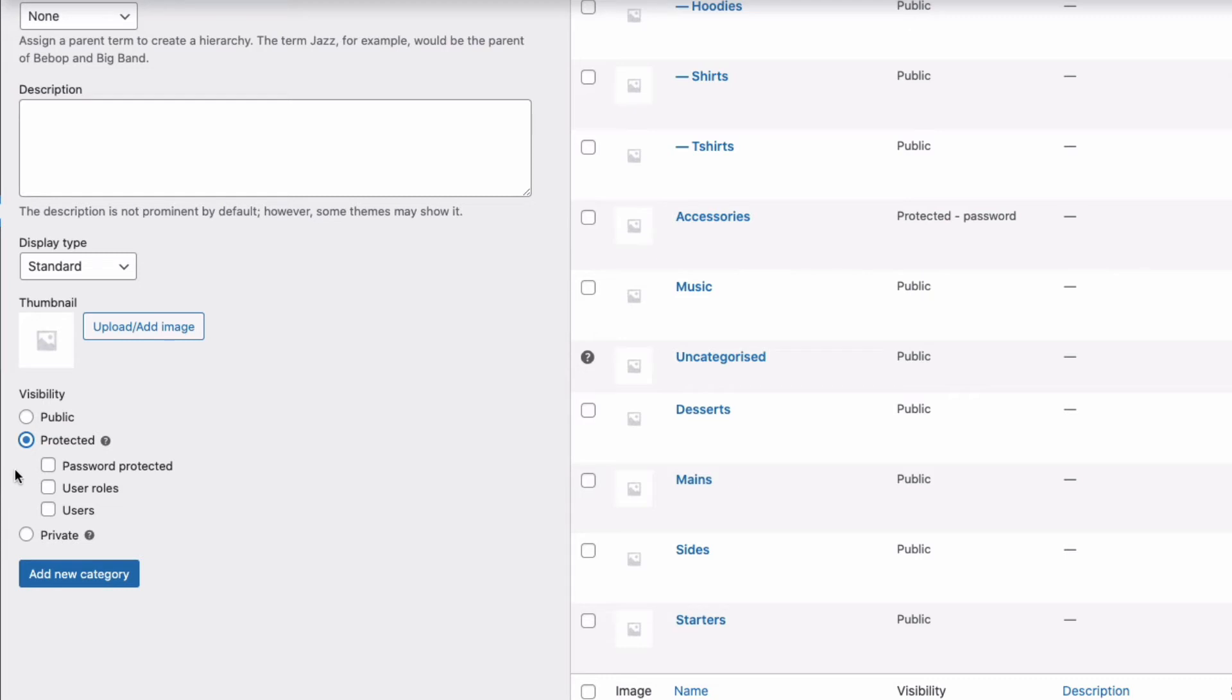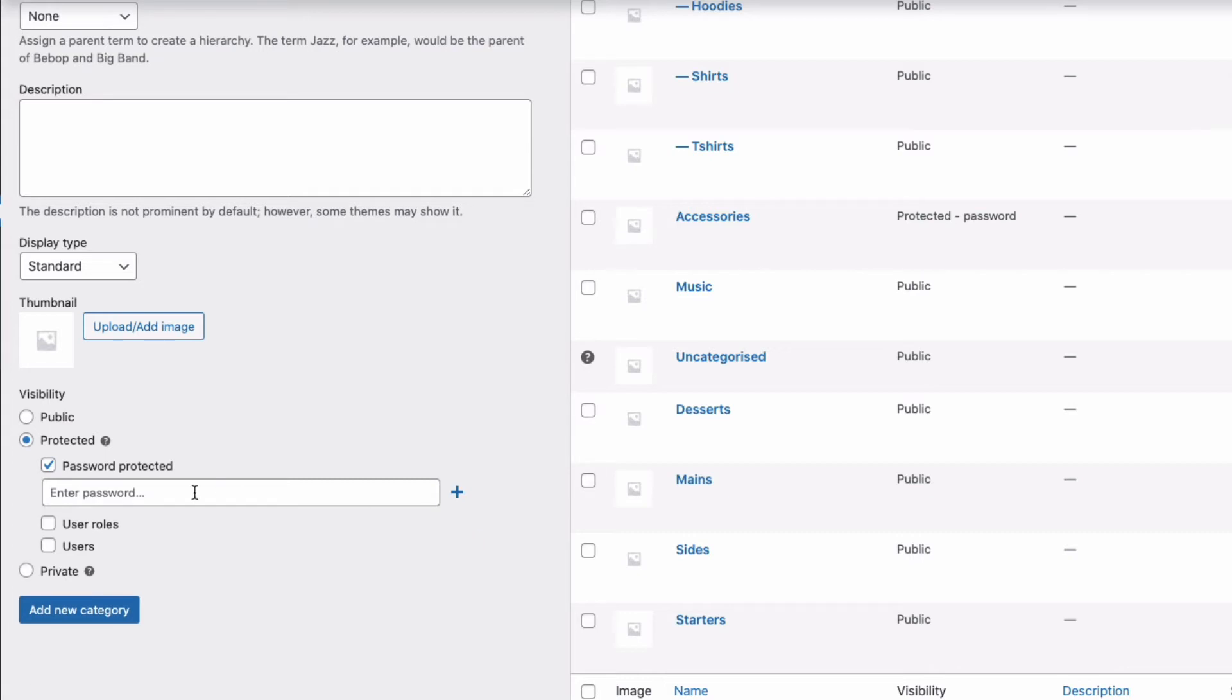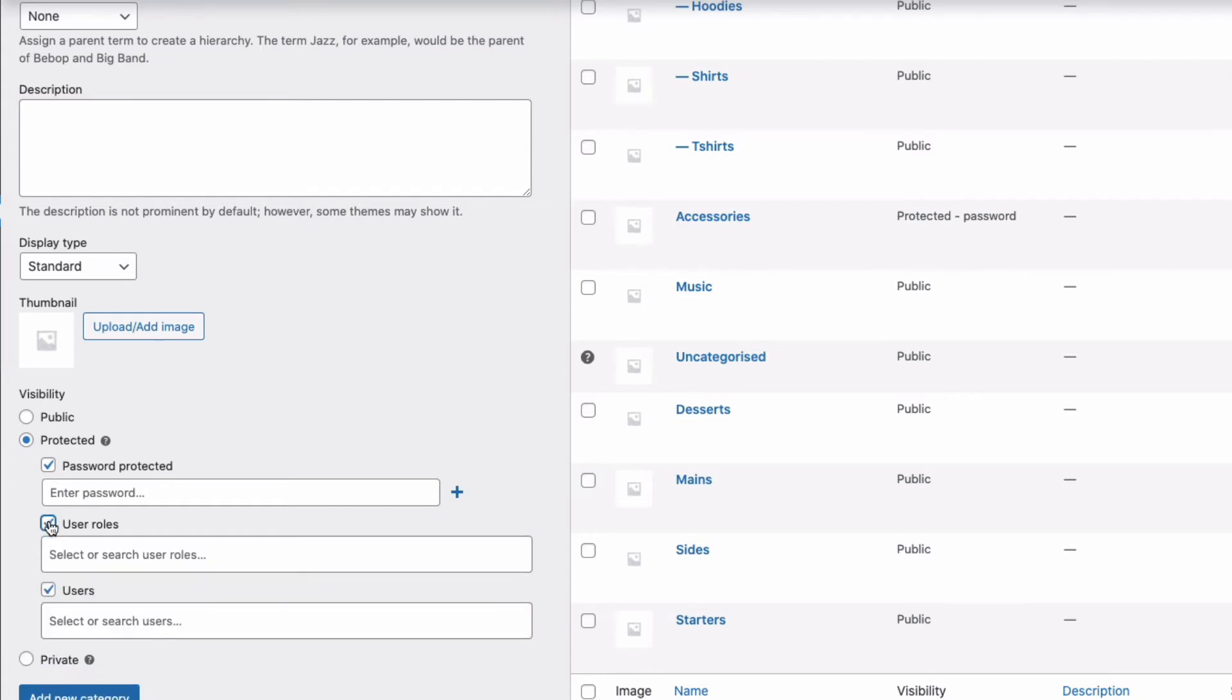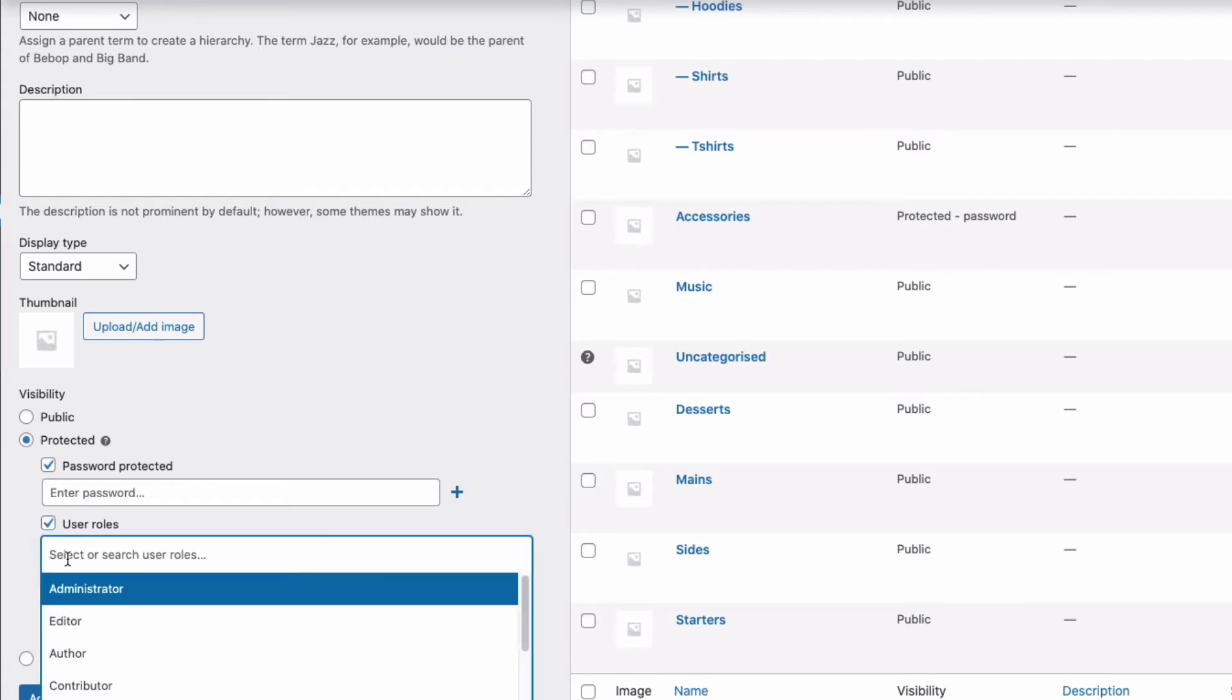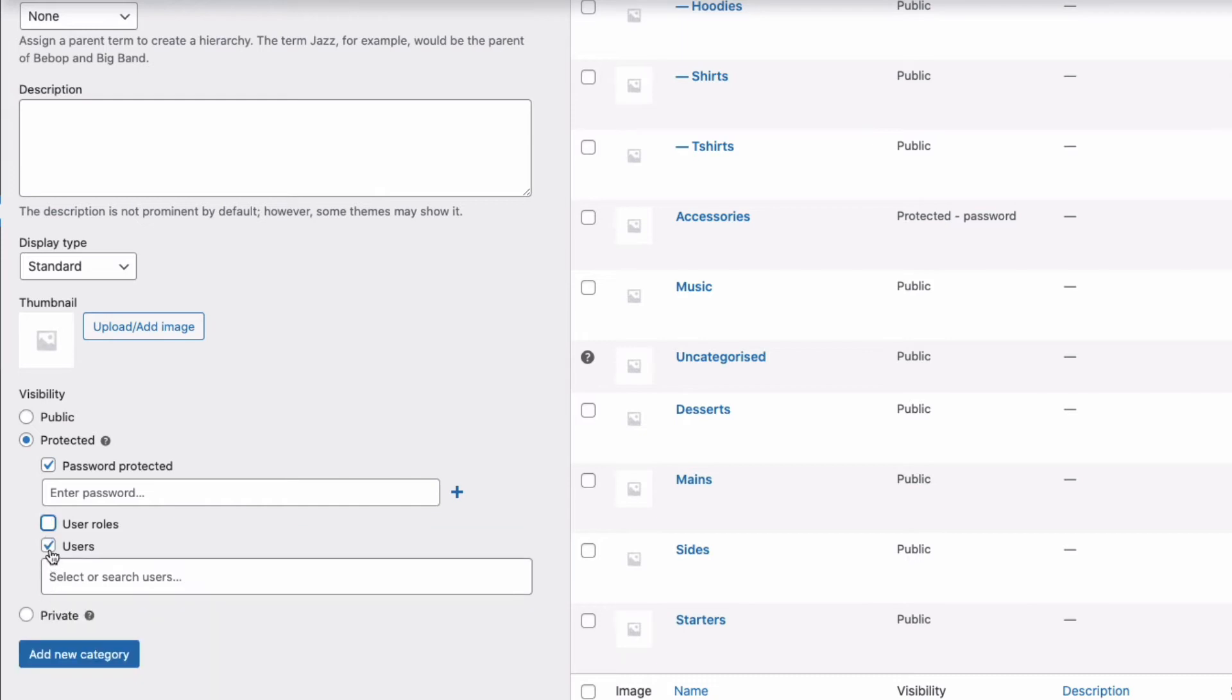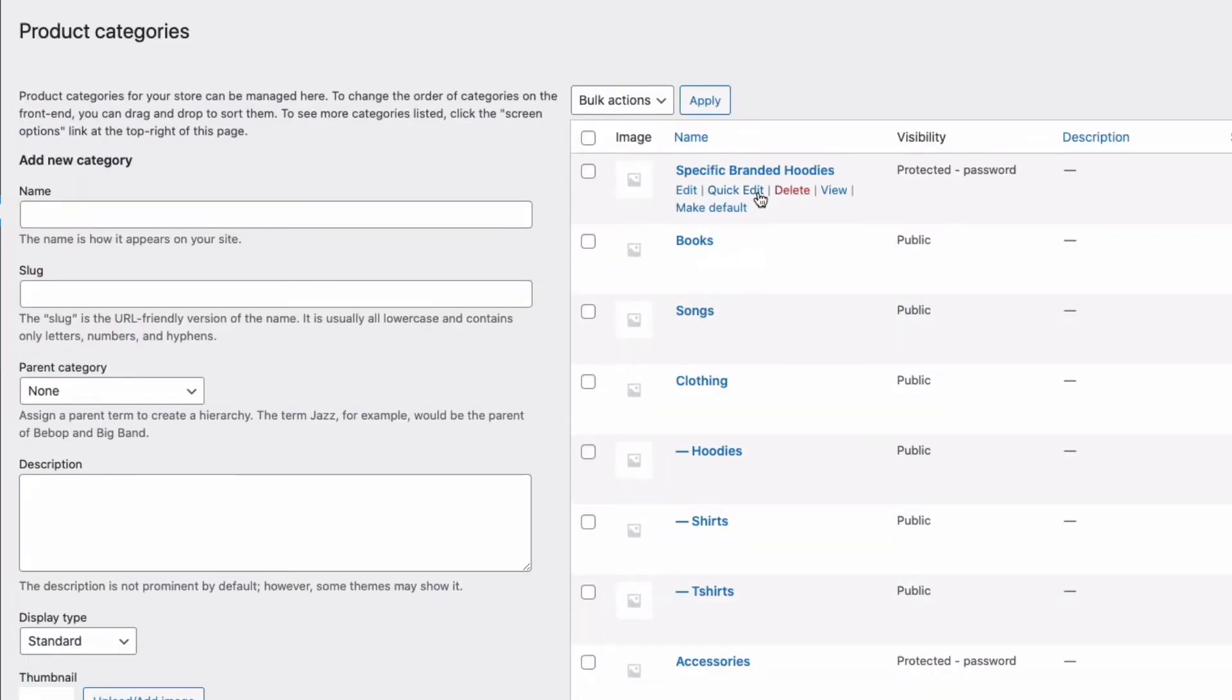Password Protect this category, and you can very usefully have multiple passwords. You can also have the category automatically unlocked for specific users here, and for user roles here. Okay, if I now add this new category by clicking here, that's all done, and I can add products to my new Protected category.